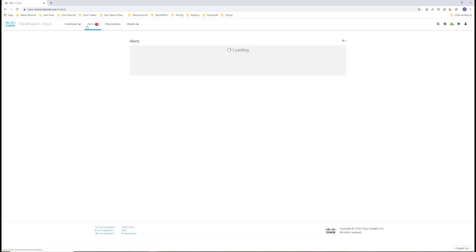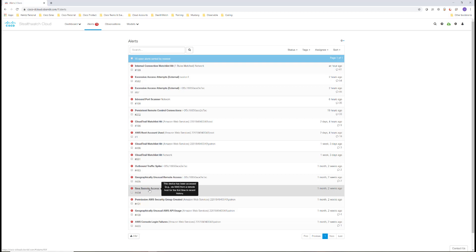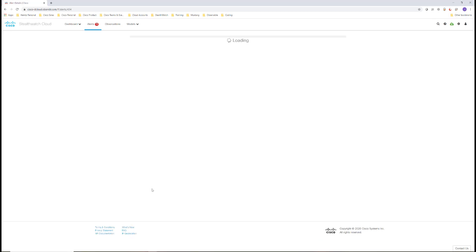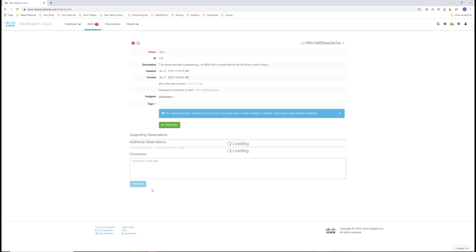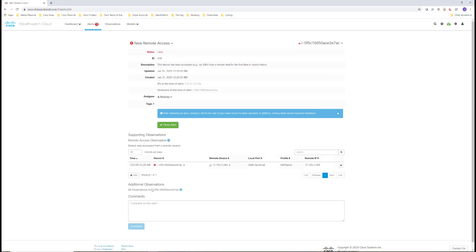Going back to alerts again, the next one on the list is for new remote access. This would trigger when a machine that hasn't been accessed from outside the network is suspected of being logged into.